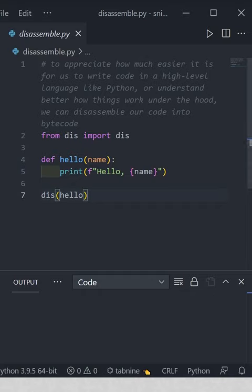If you want to have some fun, though it would be a very weird idea of fun, you can disassemble your Python code into bytecode and see what happens under the hood, and appreciate how much easier it is for us to write code in Python, in a higher-level language.